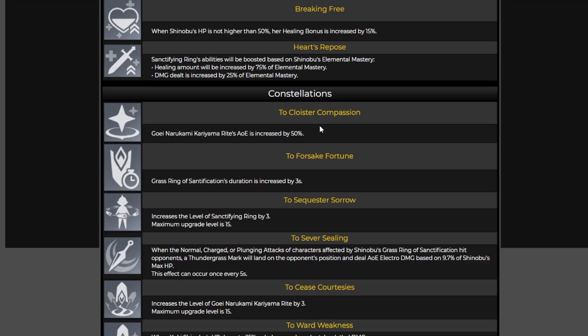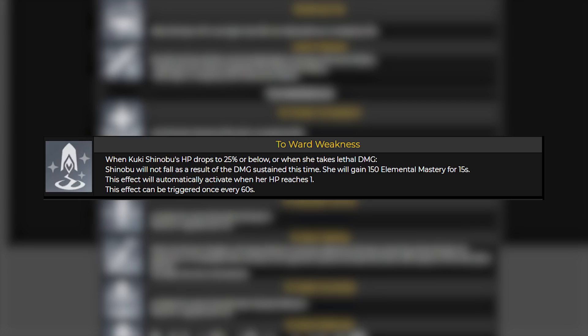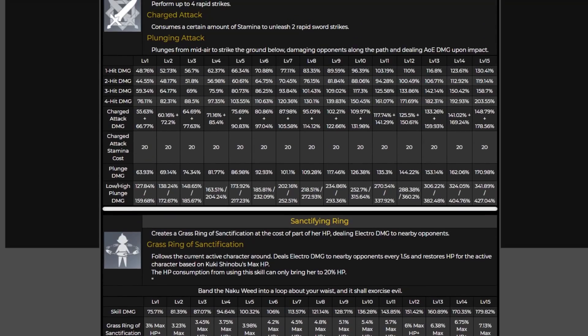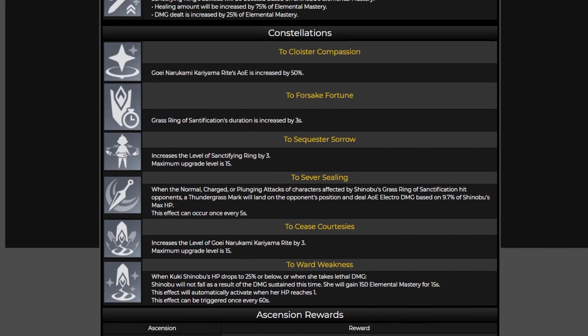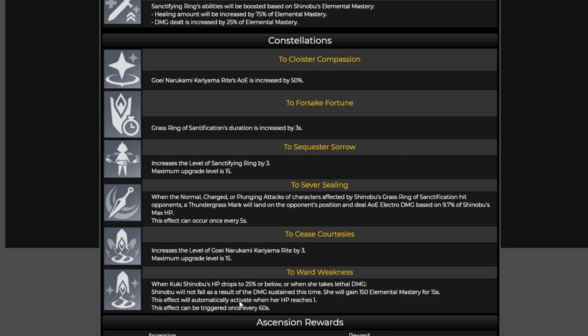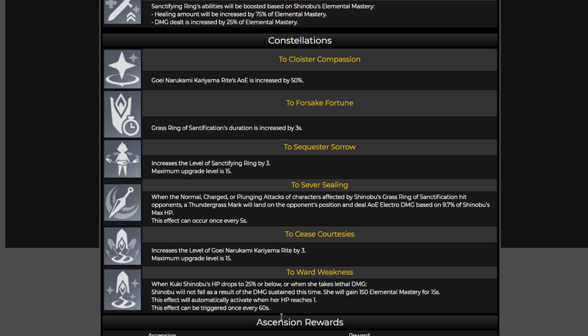Now as for her constellations her AoE is going to increase by 50% and we have a boost to normal charge and plunging attacks for characters that are inside her grass ring and it looks like they will get an increase in electro damage based on her own HP. Now it does look like here with her C6 which is a very interesting and I think beneficial con. So when her HP drops to 25% or below and remember if we look at her skill over here her HP consumption can actually bring her to 20% HP which actually might work really well with her C6. She is not going to fall as a result of the damage sustained at this time. Instead she's going to gain 150 elemental mastery for herself for 15 seconds which is huge because we could see how much she scales off of elemental mastery especially when it comes to healing. This effect activates automatically if her HP reaches one and this effect could be triggered once every 60 seconds.